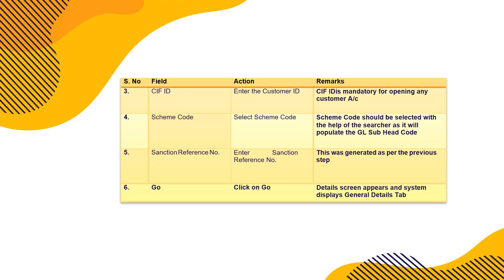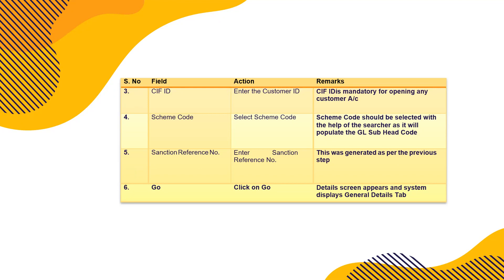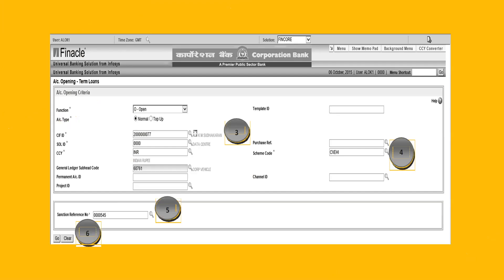KIF ID has to be entered first. We have already created KIF ID. Maybe he is having a deposit account with us. The KIF is already available, customer information file. Then scheme code should be selected with help of a searcher as it will populate the general ledger subsidiary head code. Then sanction reference number who sanctioned the case. This was generated as per the previous steps. Then again click on go in the system.